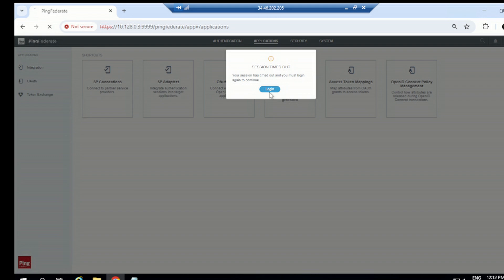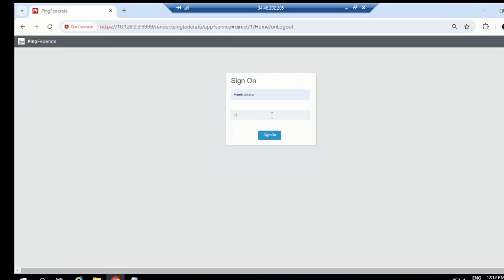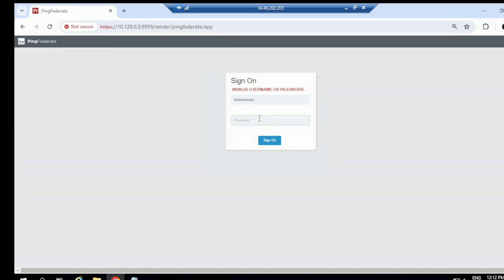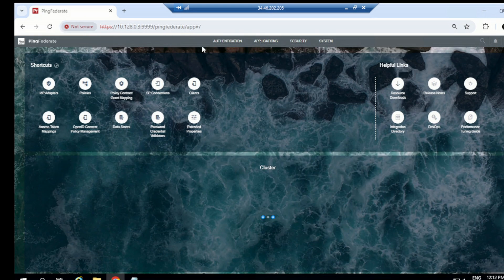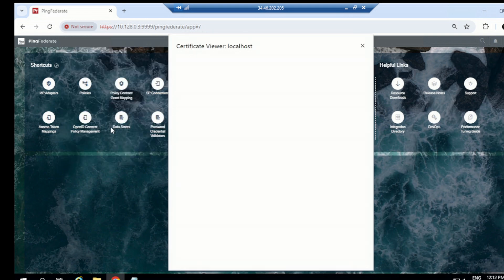Let me show you in PingFederate. You can see in this Chrome browser on Windows Server 2019 it says 'Not Secure.' Opening the certificate, it says the certificate is not valid. The common name is 'localhost,' organization is 'Ping Identity.' But who issued it? Issued by 'localhost, Ping Identity' — Ping Identity is not a certificate authority, that's why the browser is complaining this application is not secure.